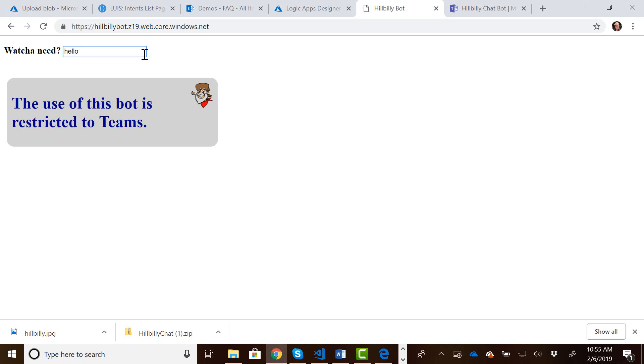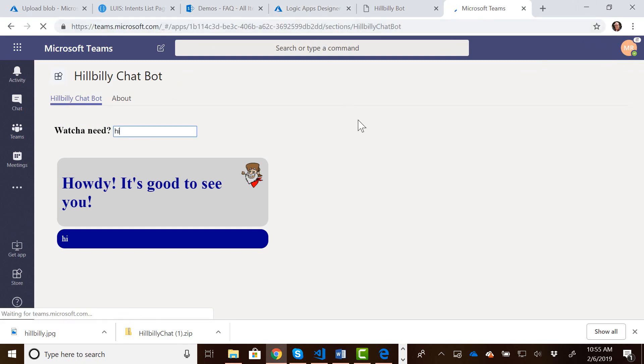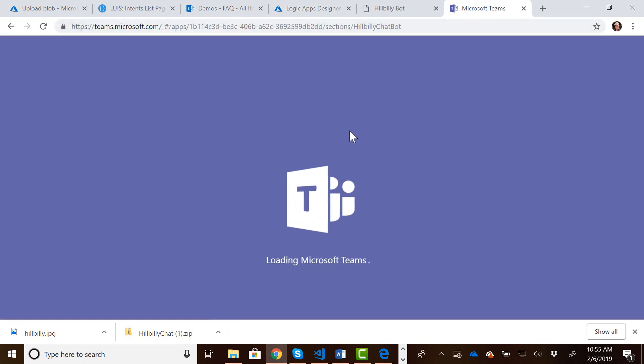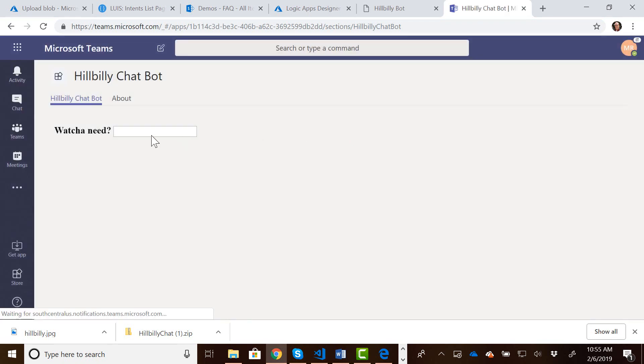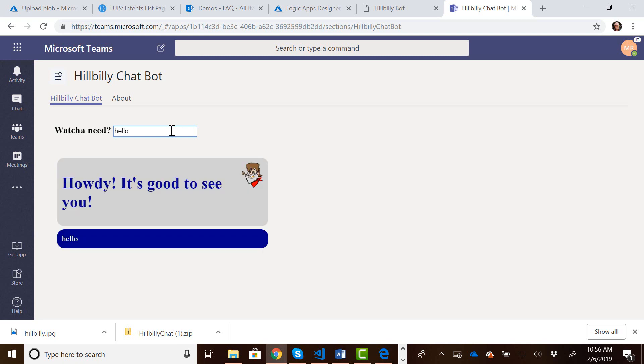So if I come into Teams and we refresh our bot here, it should still work because we now know the context that we're running within Teams. So if I come in here and say hello, I get a response. Right? So the app is now aware of Microsoft Teams. It knows if we're running in Teams or not. There's also some other items we can get access to within the context of Teams.